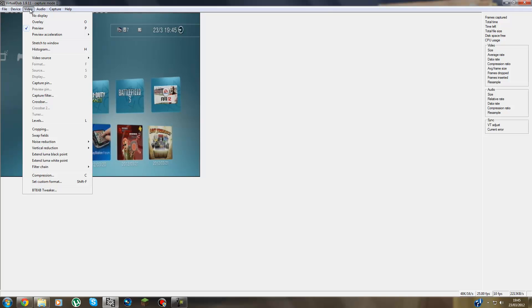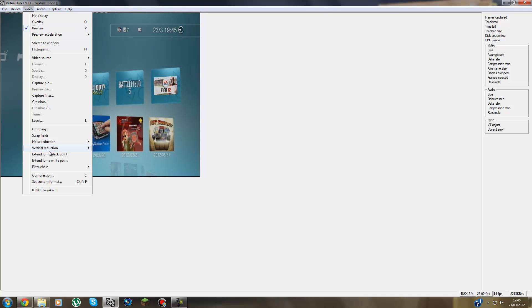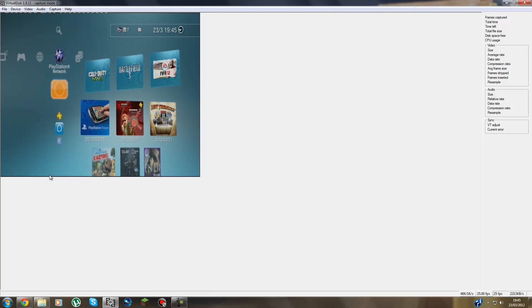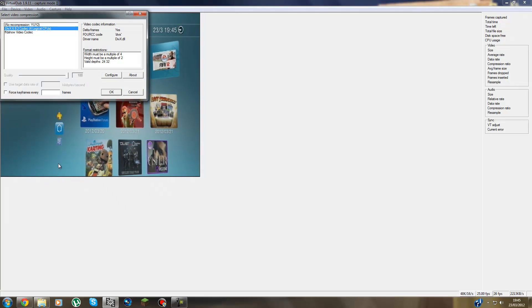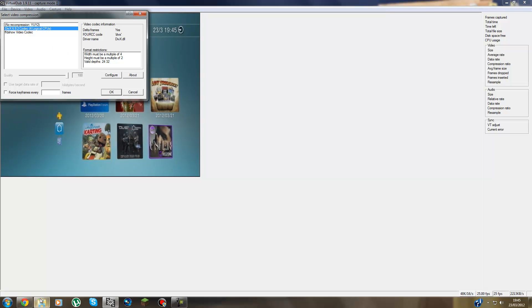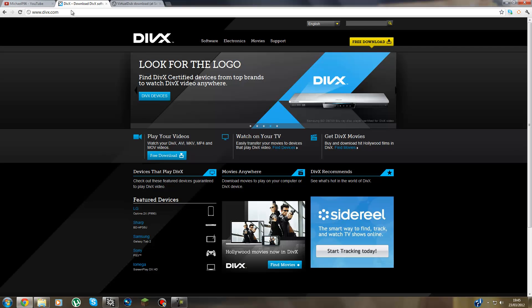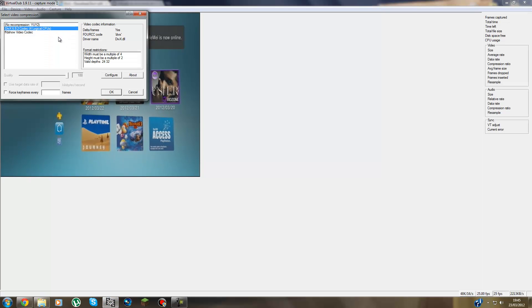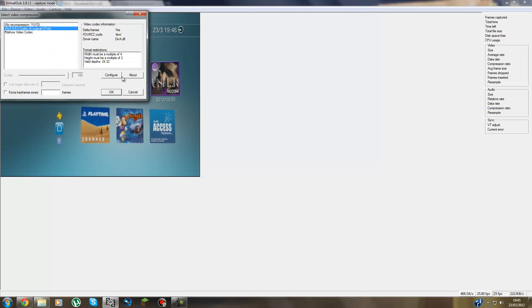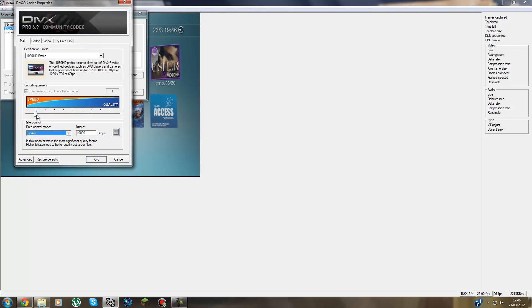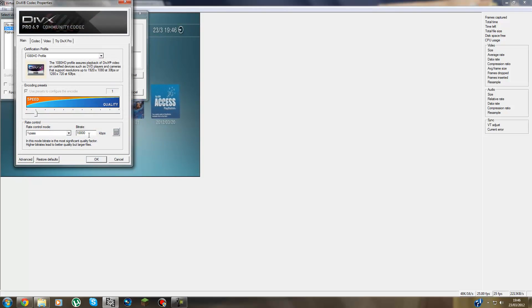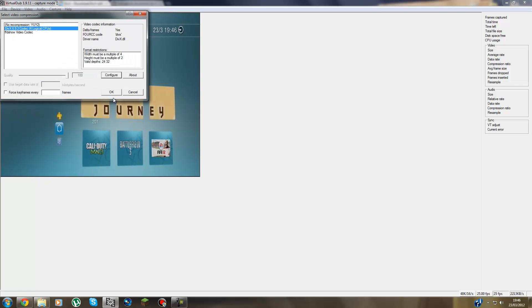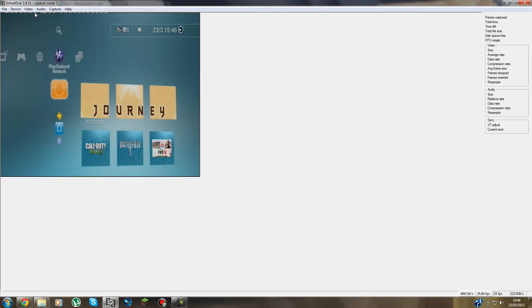Then you go to Video and then you go to Compression. And then you have to download this code that guys, I'll put a link in the description. You press Free Download. And once you've got that, you can select this. Press Configure. You put it on to 1 guys, and you type in 10,000 here for the bitrate. And that will give you a nice quality and a good file size as well.